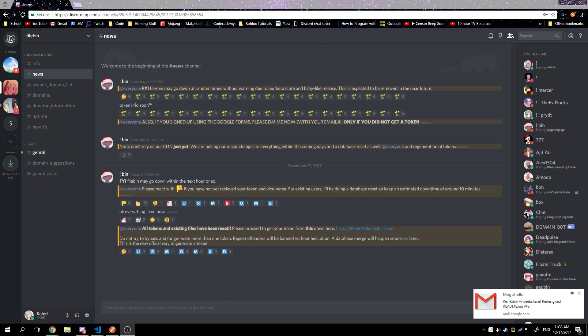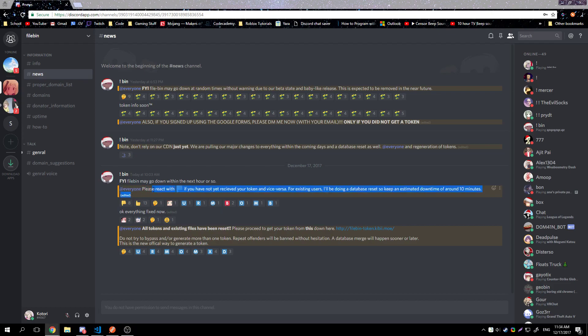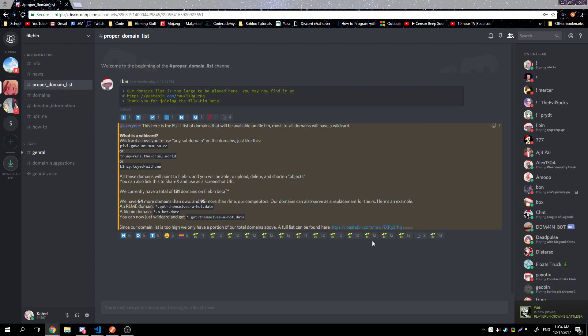The advantage with Filebin is we have a list of domains — about 132 domains so far — and we're constantly expanding and removing domains based on latest memes. For example, right now net neutrality is a meme so we have a domain with a wildcard on it. With other screenshot tools you upload to a URL, but with Filebin you can have your own custom URL.